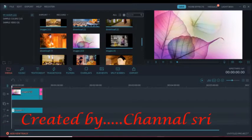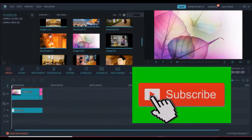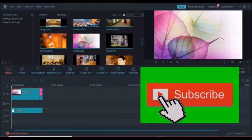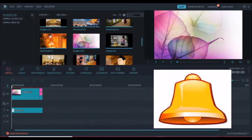Hi everyone, welcome to this video. If you want to subscribe to our YouTube channel, please click on the bell icon and click on our video.